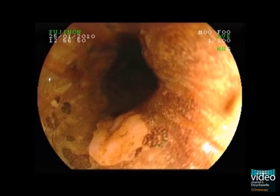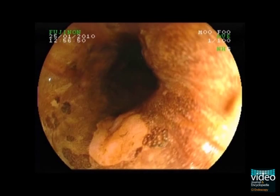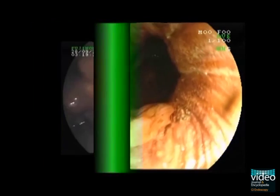To exclude dysplasia, biopsy should be taken from the central part of the lesion and from any macroscopic suspect area.